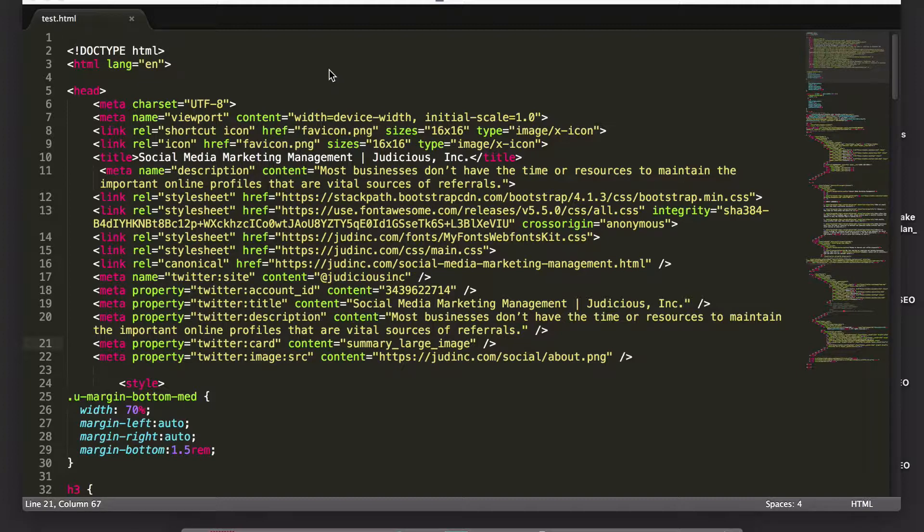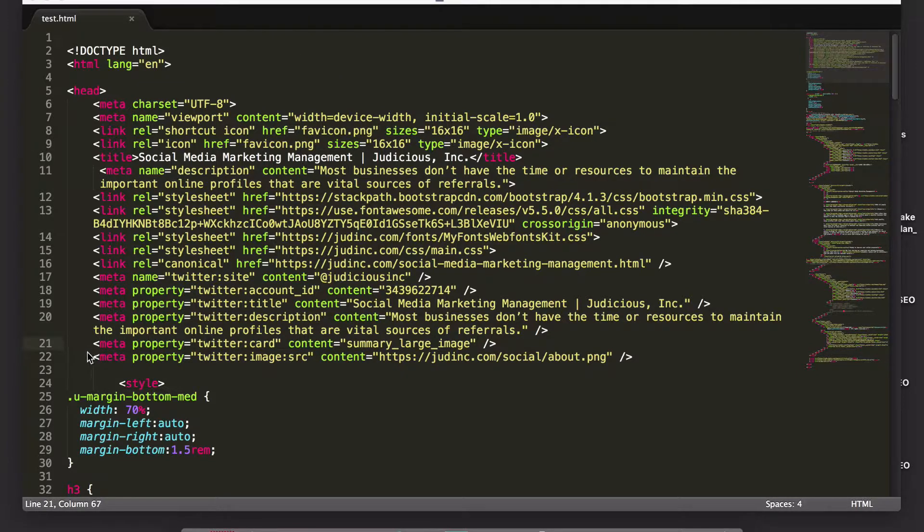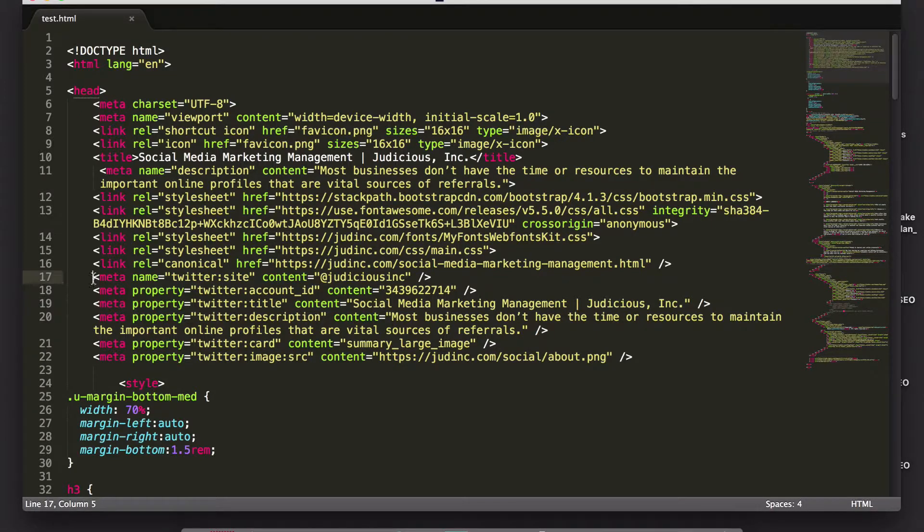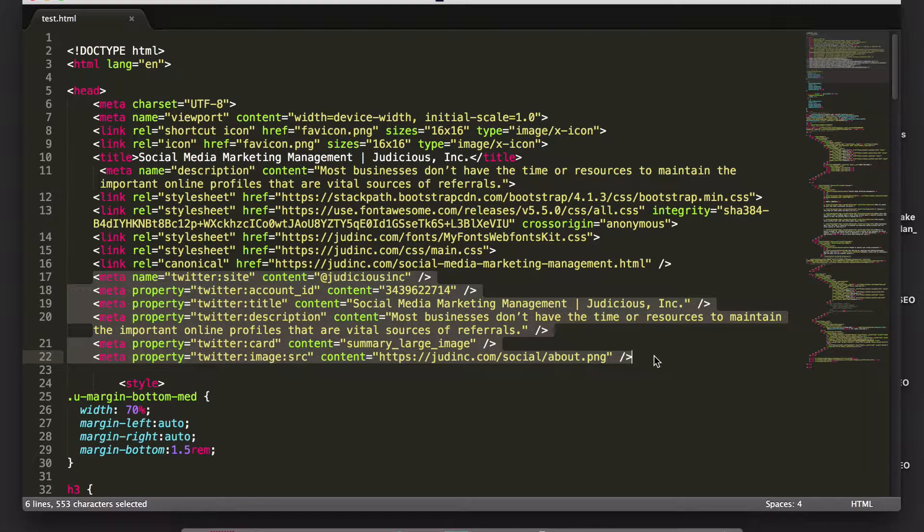At first I tried just hacking it together, it didn't work, but I'm going to show how it works, it's not hard. If you look right here, these are all the Twitter meta tags that matter that I found that make it work.